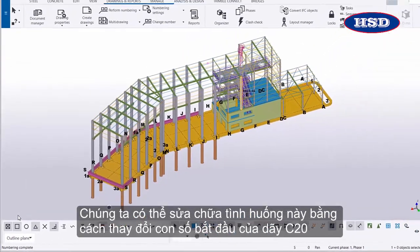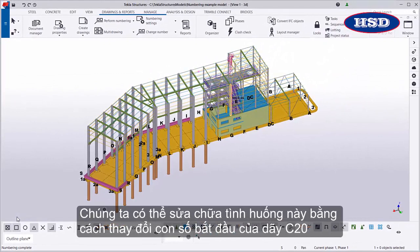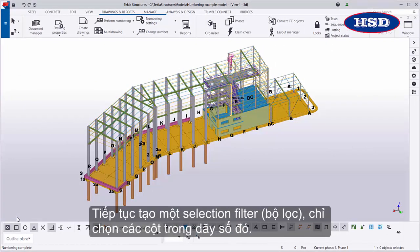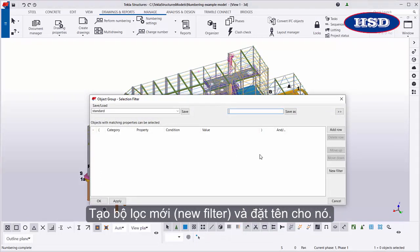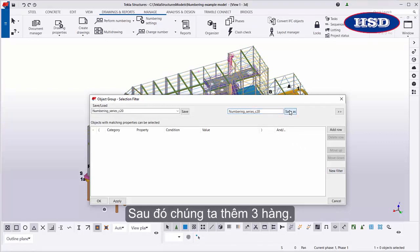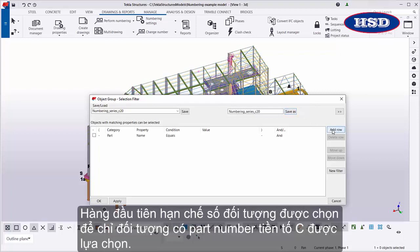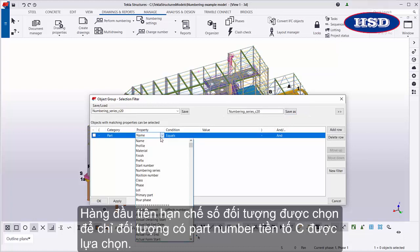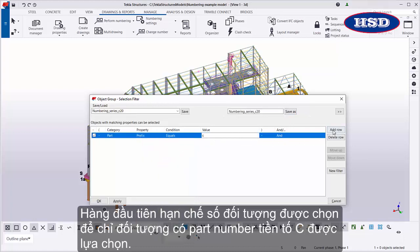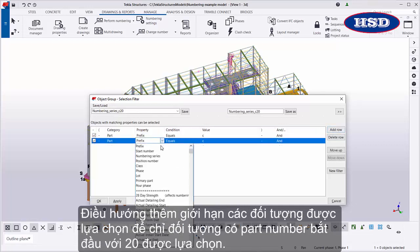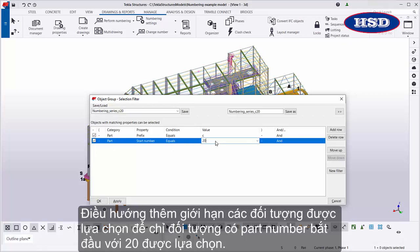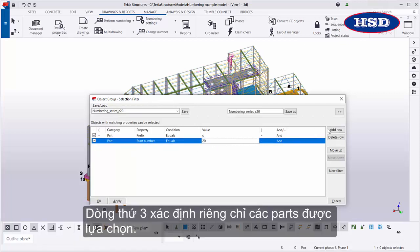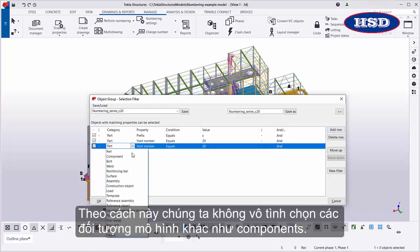We can fix the situation by changing the start number of the C20 numbering series. To do so, let's create a selection filter that only selects the columns in that numbering series. Create a new filter and name it. Then we'll add three rows. The first row limits the selected objects so that only objects with the part number prefix C are selected. The second row further limits the selected objects so that only objects whose part start number is 20 are selected. The third row determines that only parts are selected. This way, we don't accidentally select other model objects, such as components.